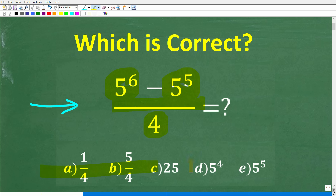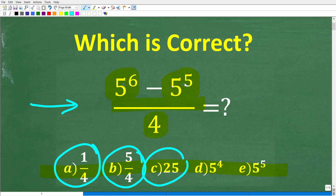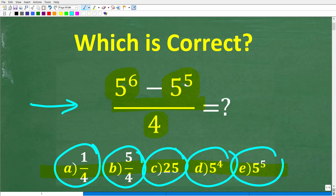This is a multiple choice question. Let's take a look at our answer choices. A is 1/4, B is 5 over 4, C is 25, D is 5 to the 4th power, and E is 5 to the 5th power.